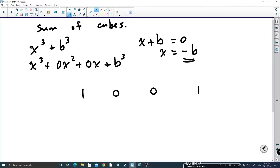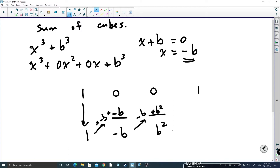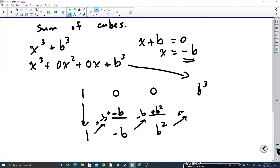In synthetic division we drop the leading 1, multiply up diagonally by negative b and add down, giving negative b. Multiply up by negative b again and add down, giving positive b squared. Then multiply up by negative b — giving negative b cubed — and add down to get a remainder of zero. Note: that last coefficient is b cubed, the actual constant coefficient, not just a placeholder of one.